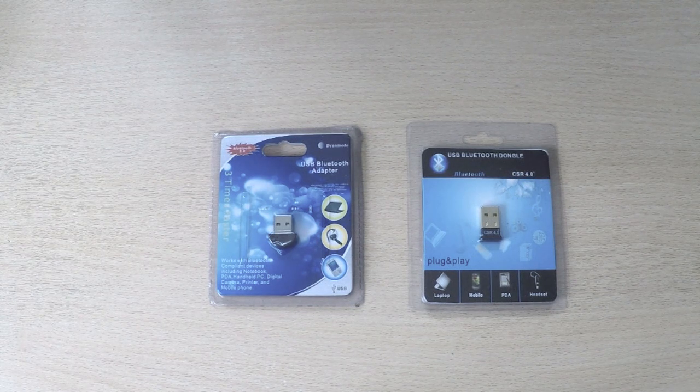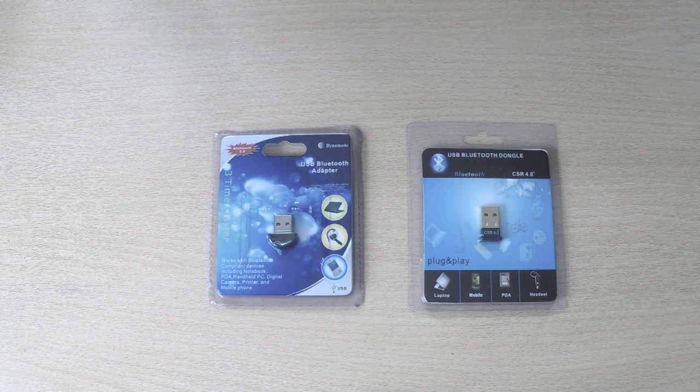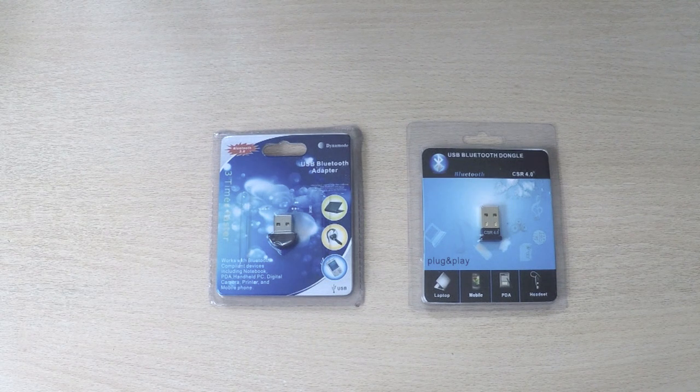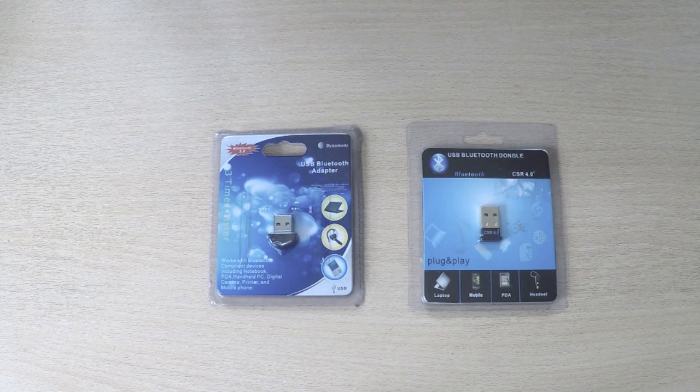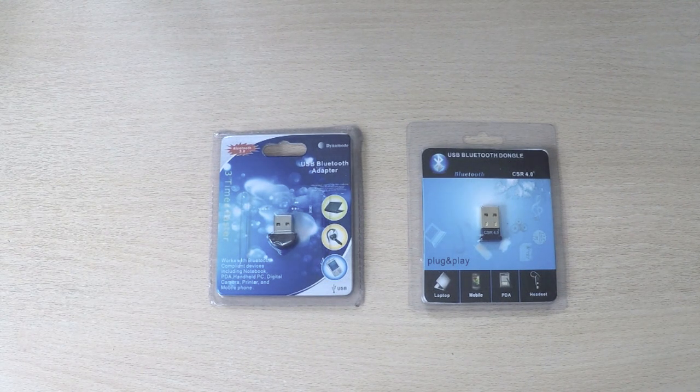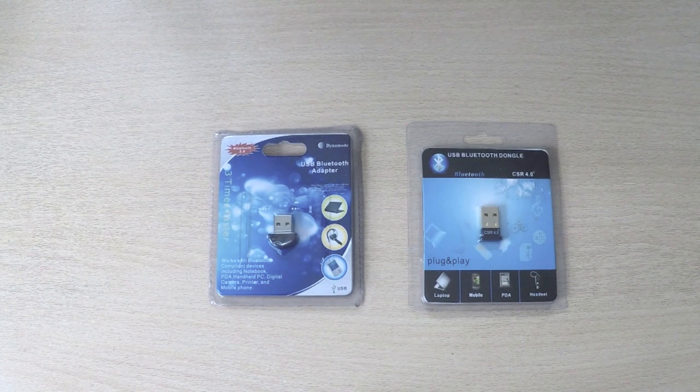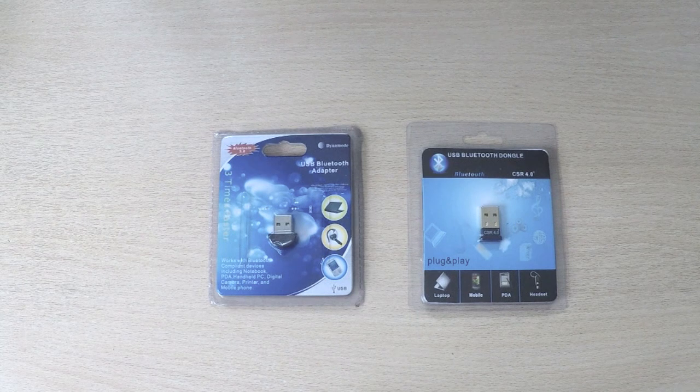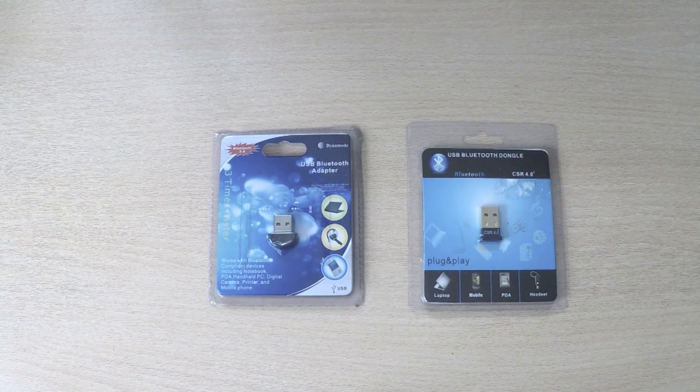Hi there, welcome back to Dynamo TV. In this short product review I would like to show you the new Dynamo Bluetooth version 4 USB adapter.